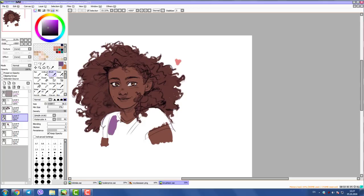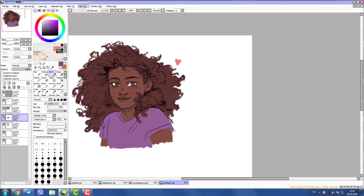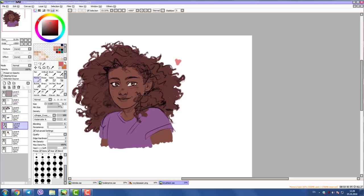Then on the layer underneath the hair layer and above the skin layer, I add the traditional purple shirt — that's it, not very interesting.